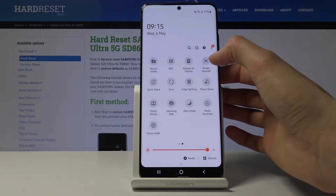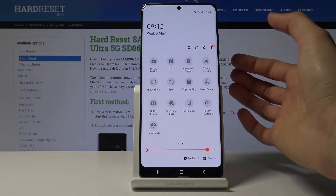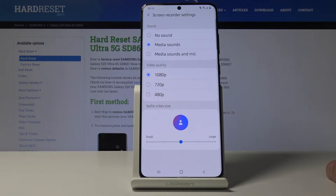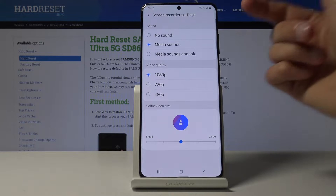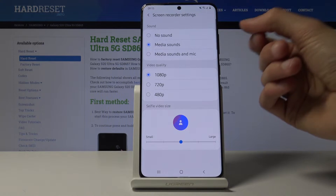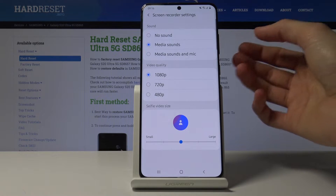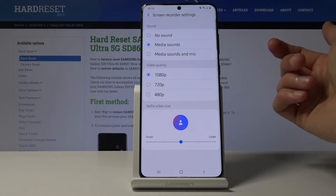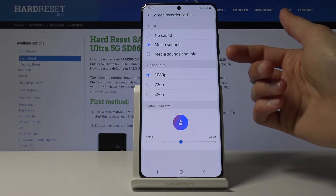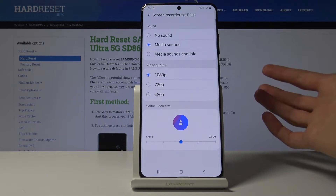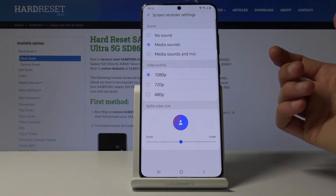Before you actually tap on it to enable it, you want to hold it, and this will take us to the settings. Starting off with the sound, you have: no sound, media sounds (which only includes what the phone plays), and then media sounds and microphone — so if you like to talk, it will also include your voice.